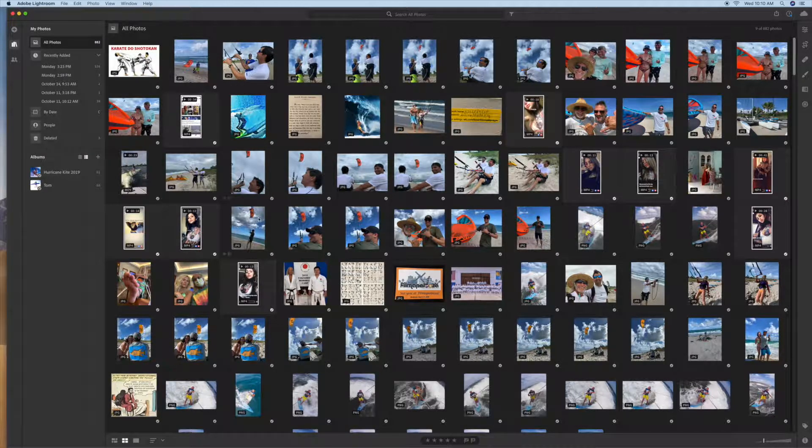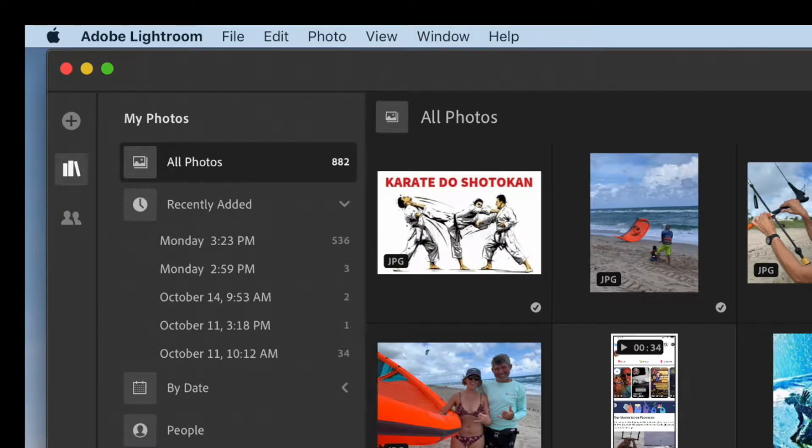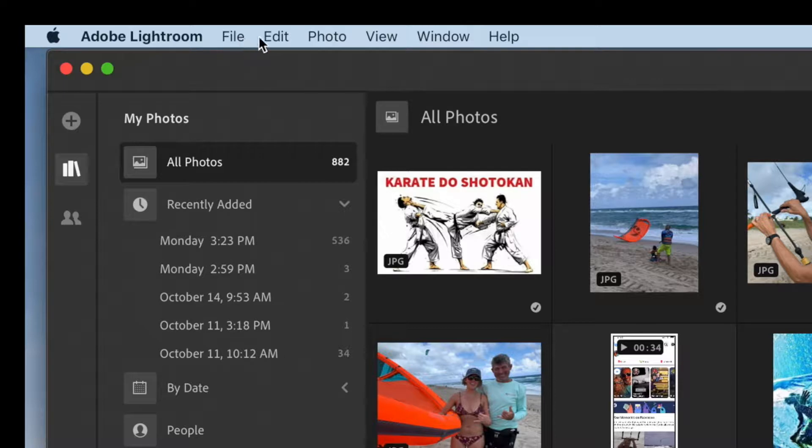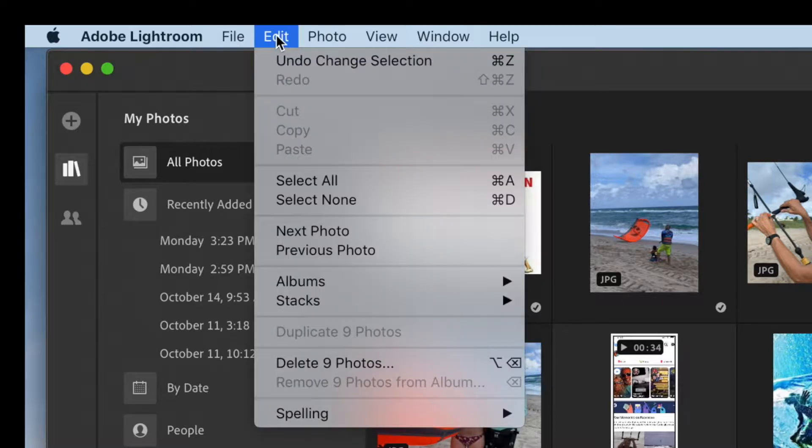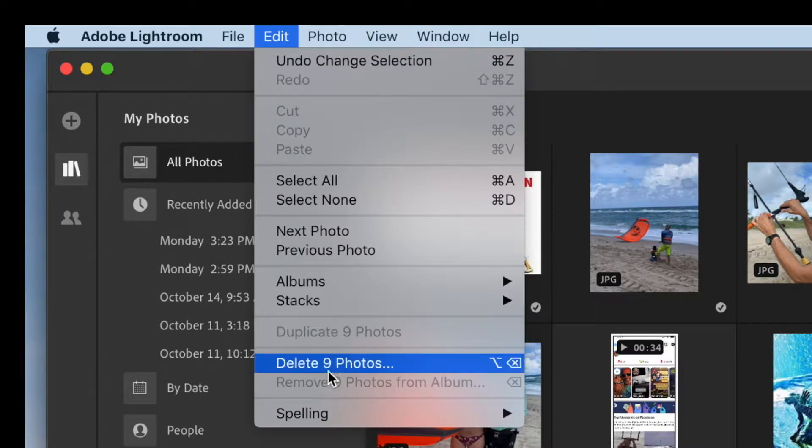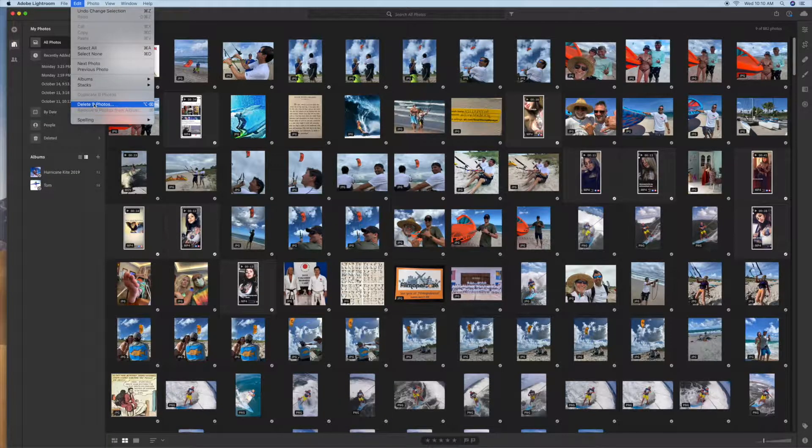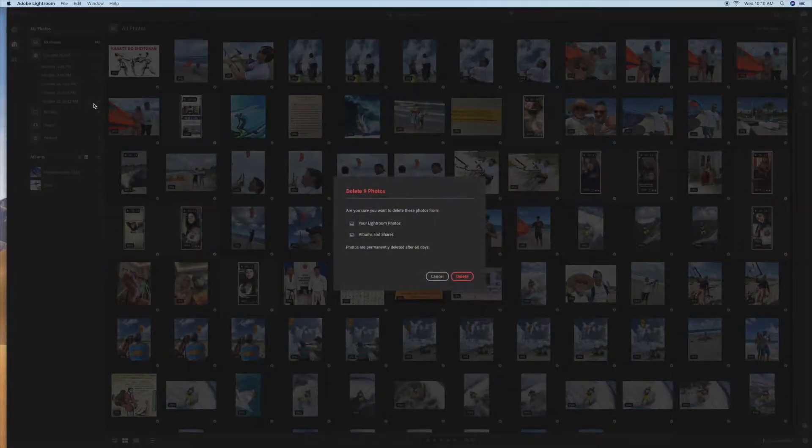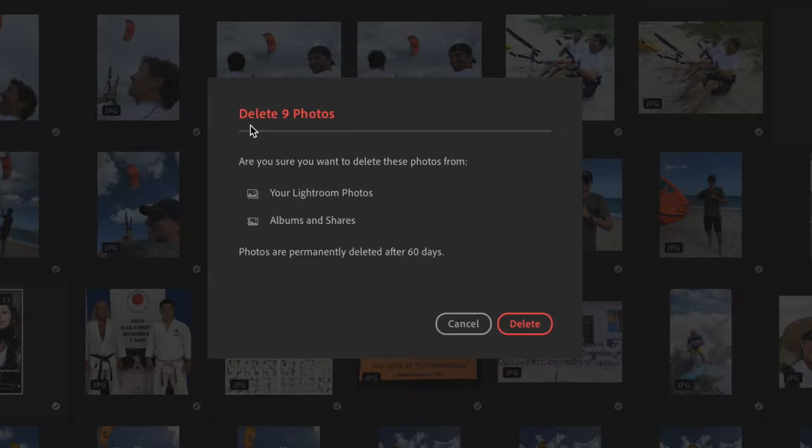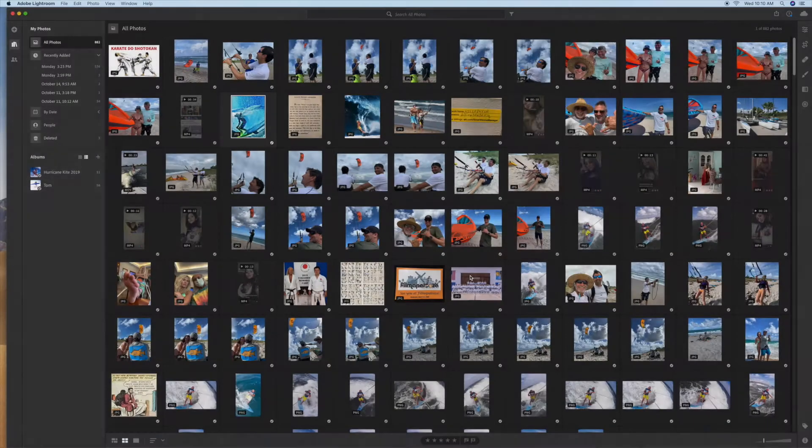So once you've got these highlighted, you're going to come up here and go to edit and you're going to go delete nine photos. It says delete nine photos. Are you sure you want to delete these photos from Lightroom? Yes. Done.